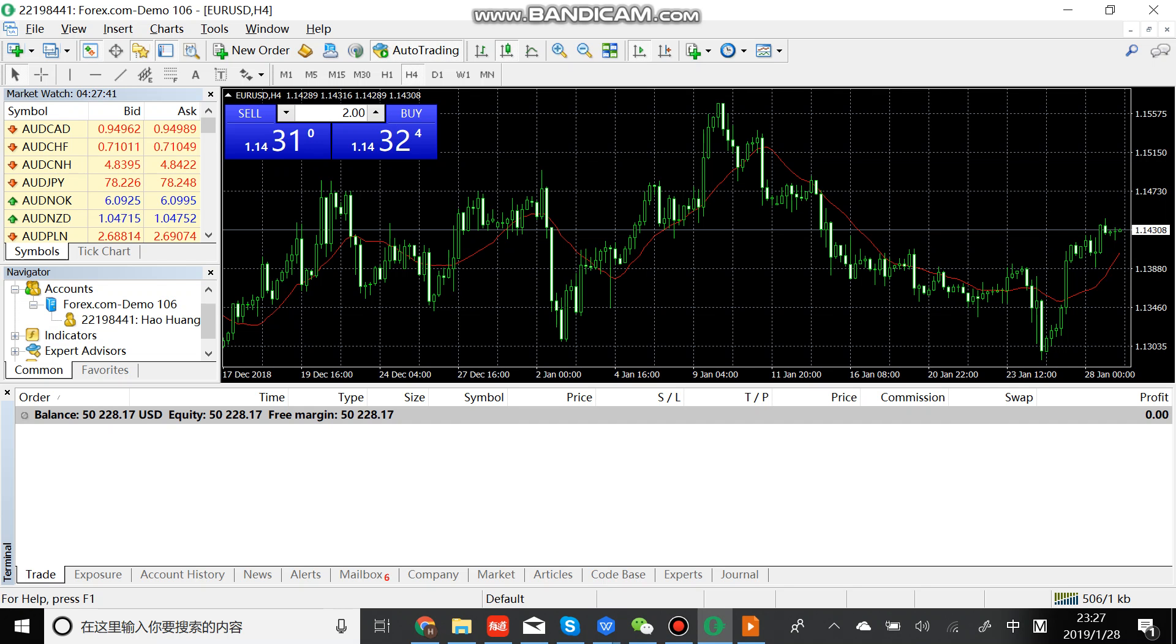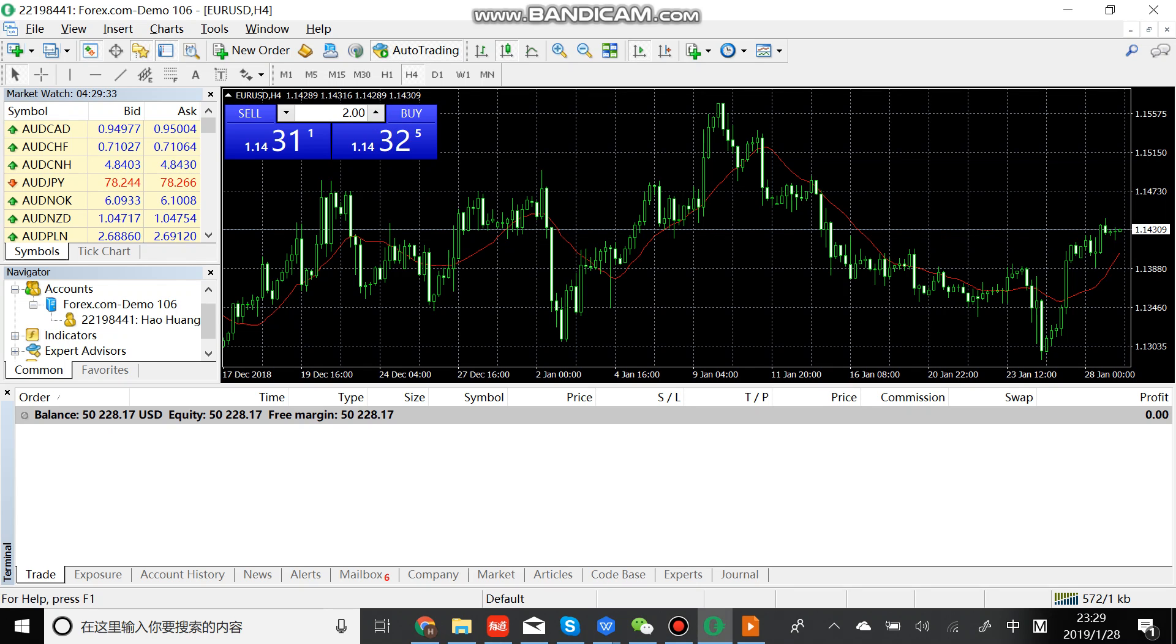This is the MetaTrader4 interface. I will show you some of the main functions of MetaTrader4.